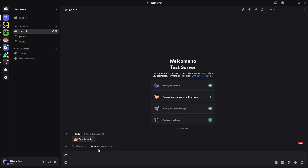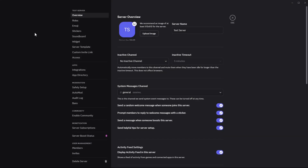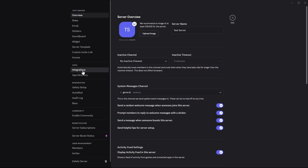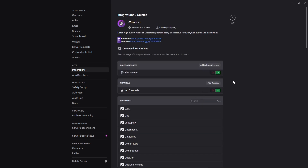You should now see Musical has been added to the server. If you want to find the available commands, click on the server name again, choose Server Settings, then click on Integrations under the Apps section.